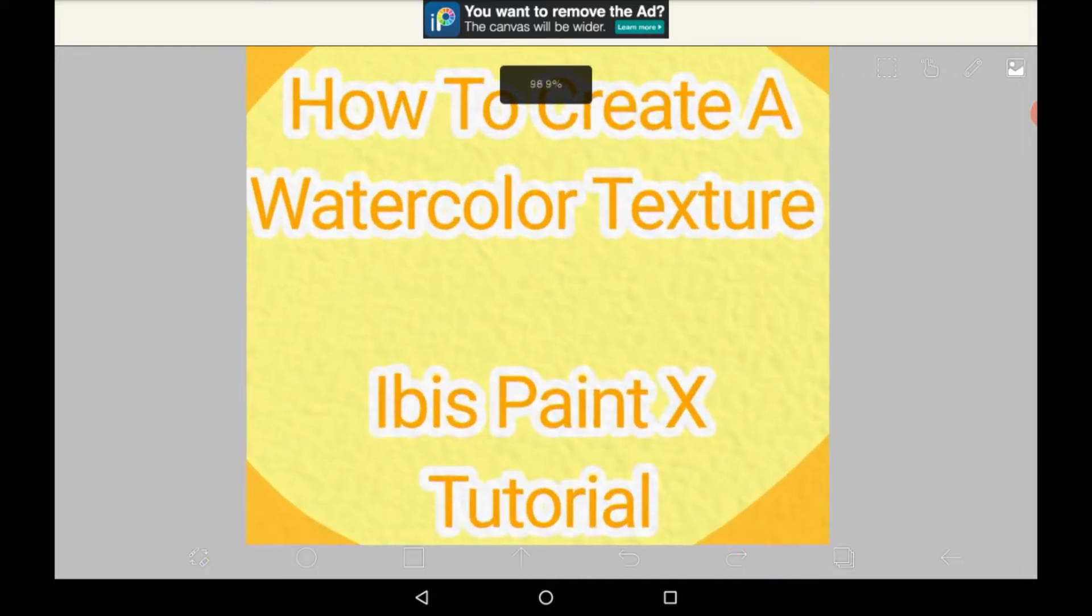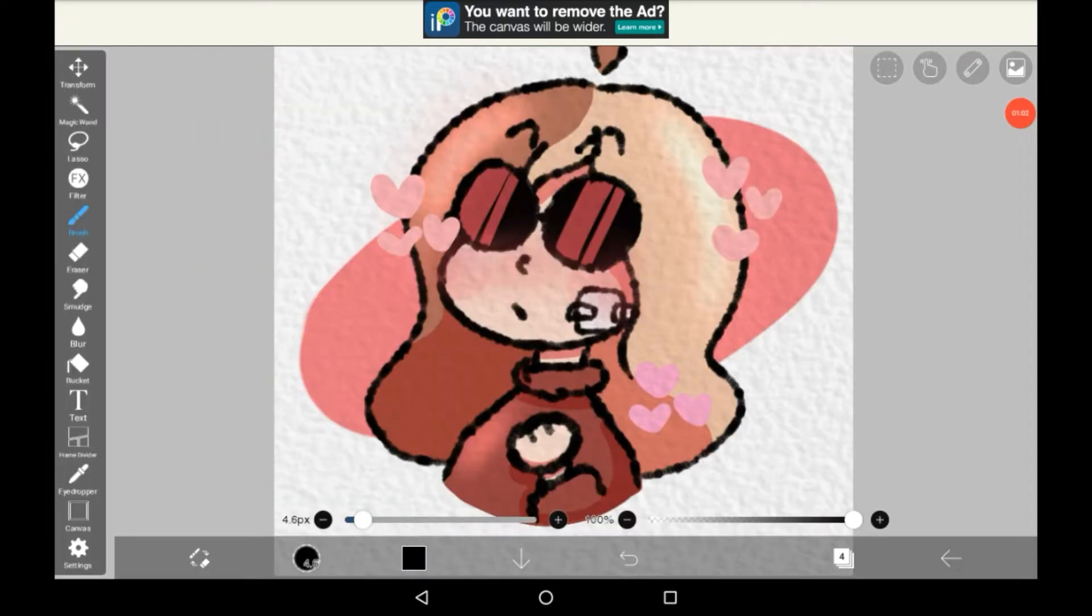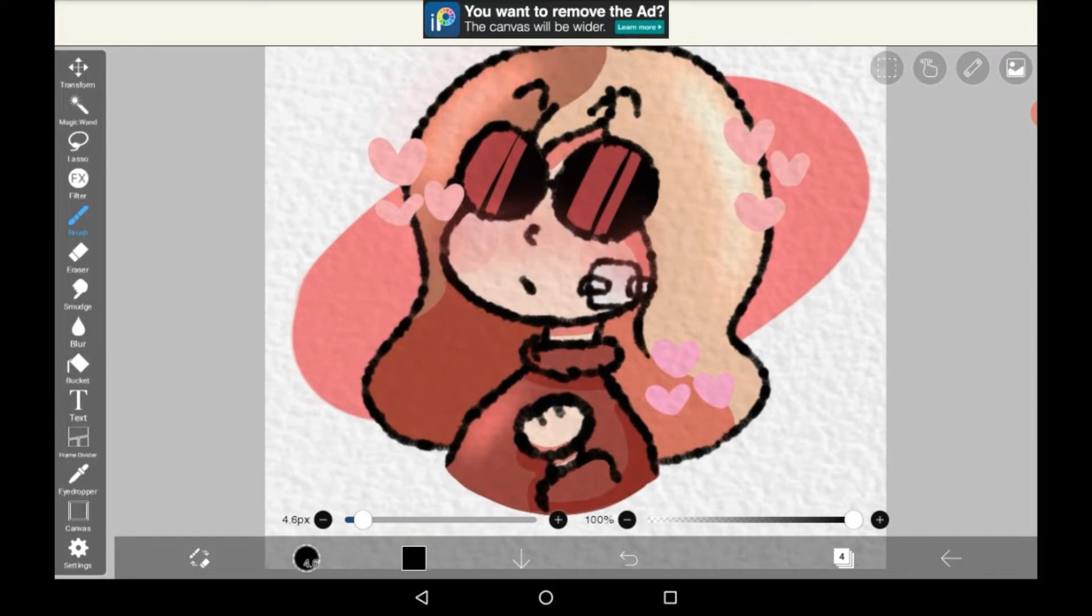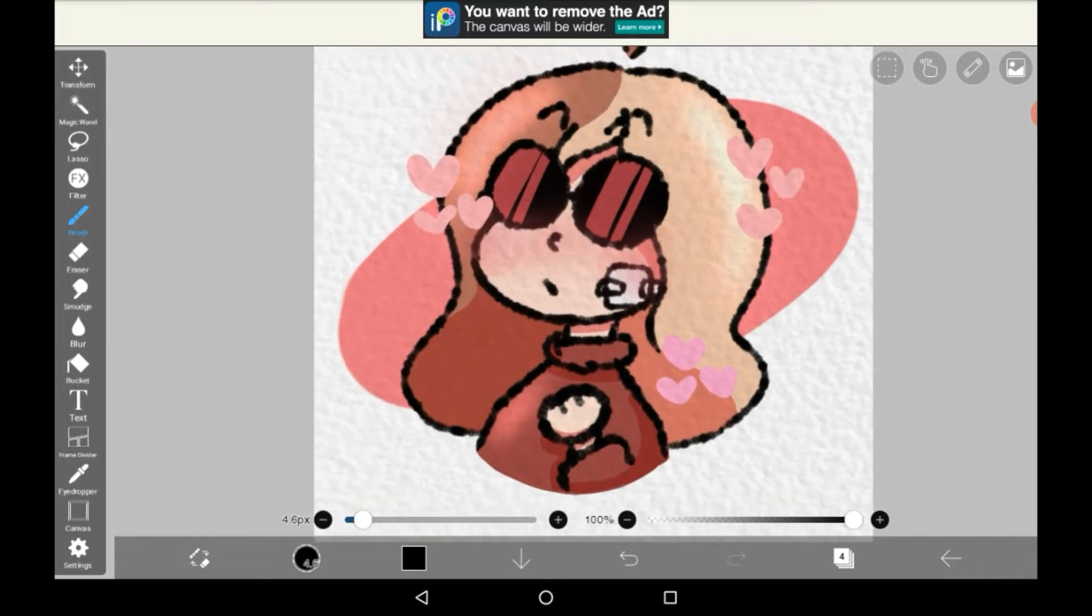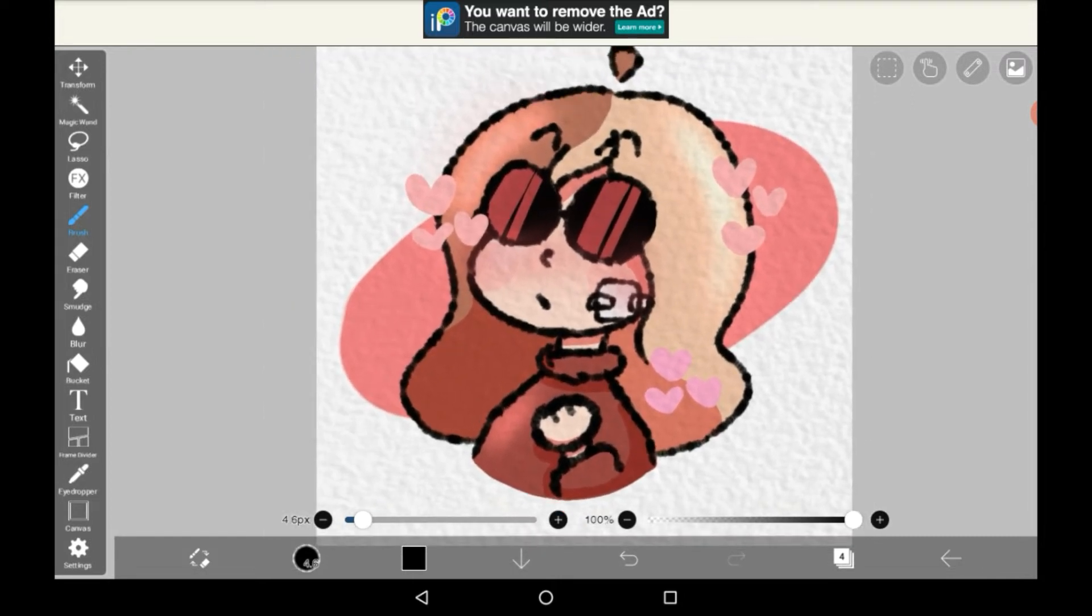Here's an example where I've just put the effect onto an old drawing. And how to actually get this effect, which I think looks really nice...